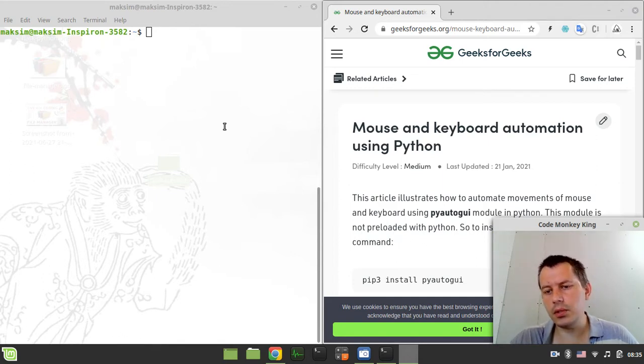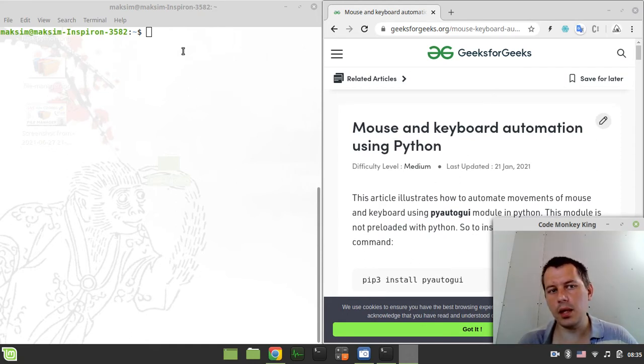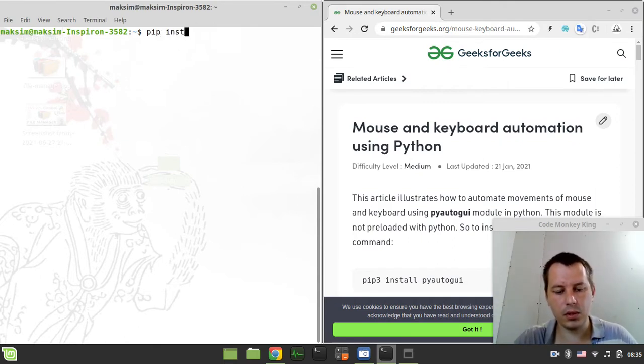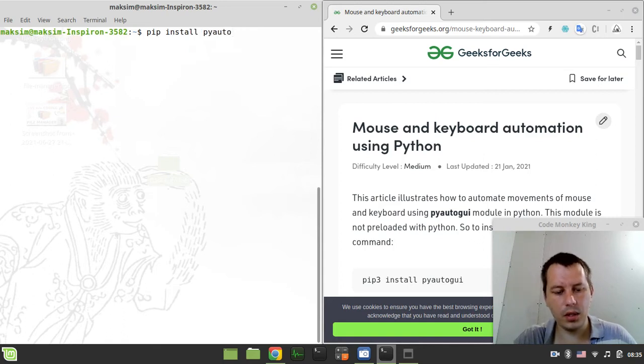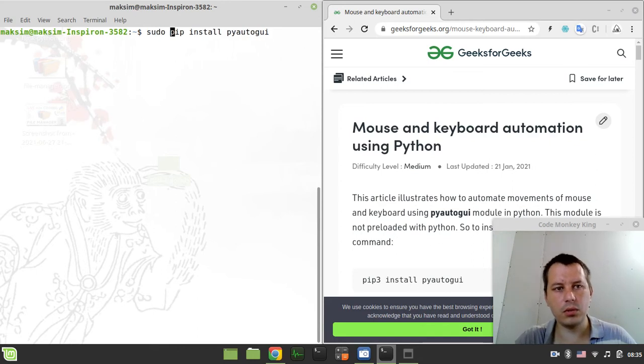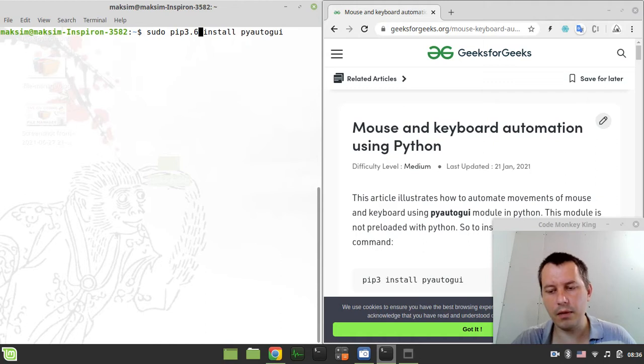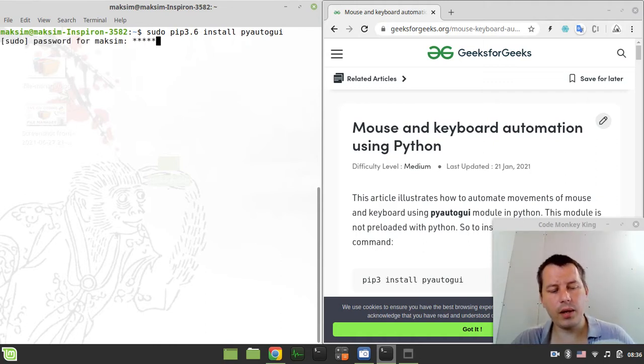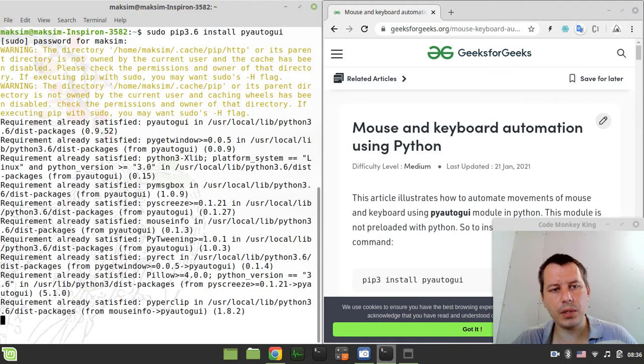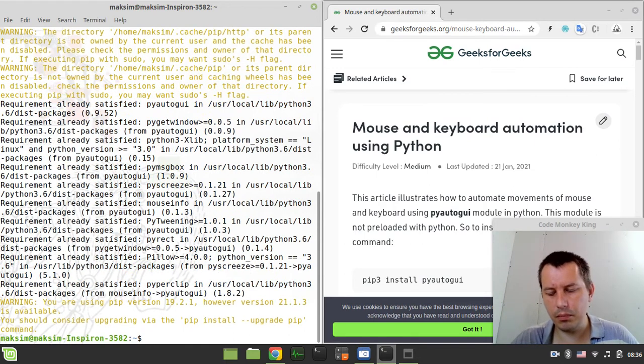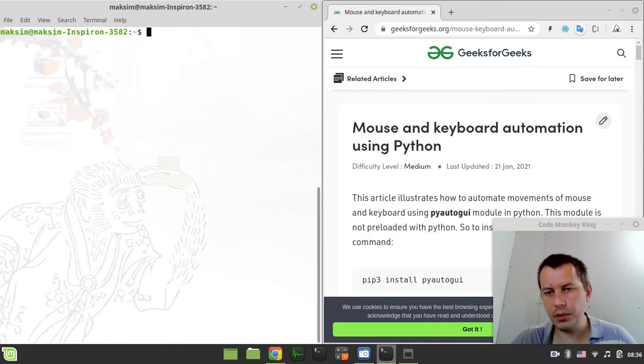So the first thing to consider, we actually need to install this PyAutoGUI module and it should be working on whatever operating system. So on Windows, most likely you need to say something like pip install PyAutoGUI and hit enter. But I'm on Linux, so I need to say sudo and also specify the pip version, pip 3.6, because I have multiple Python installed on my system. Obviously I already have this installed, but just to give you an idea, it would just download the dependencies, install and build the stuff, and then it should be working.